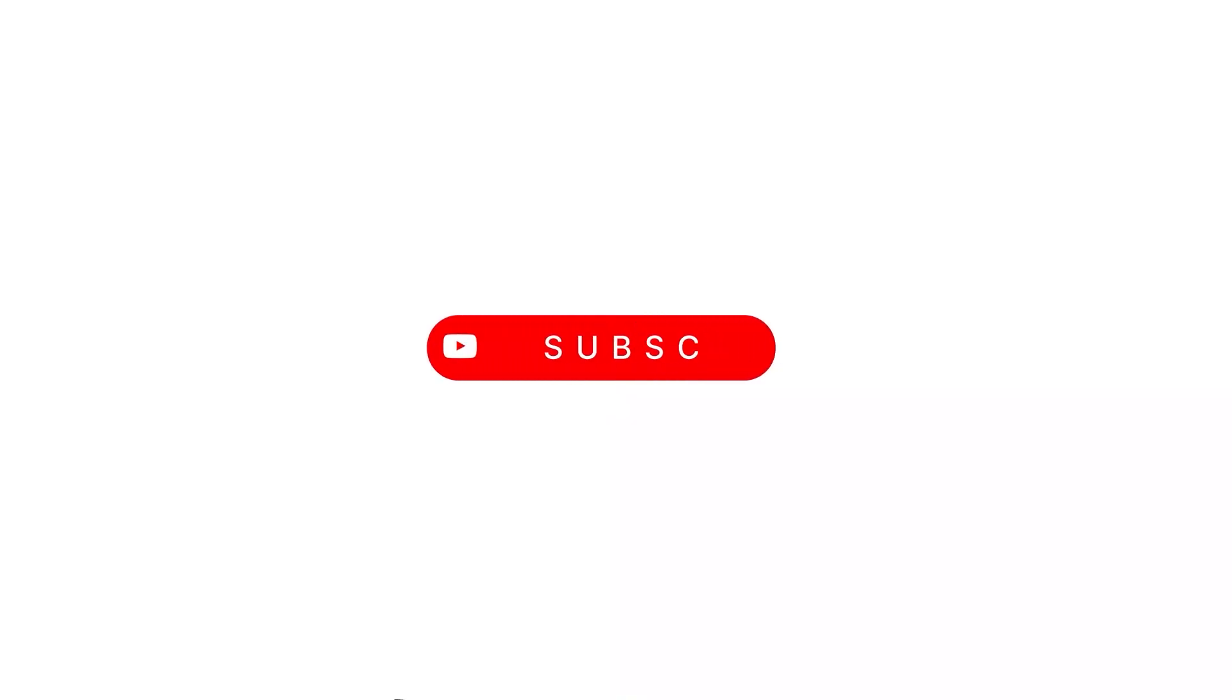So that's it for today's video guys, we'll see you again in the next one. Until then, bye!